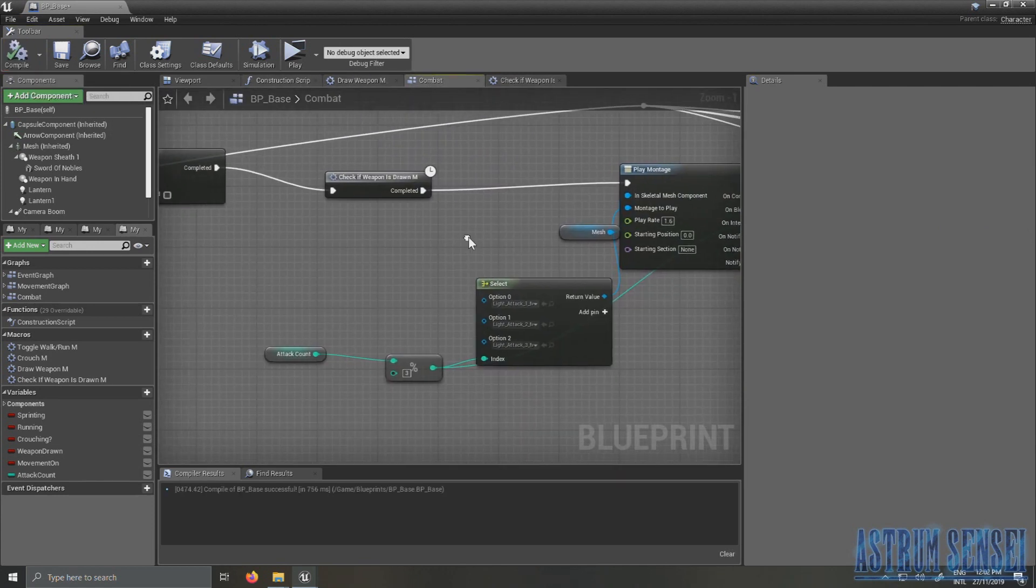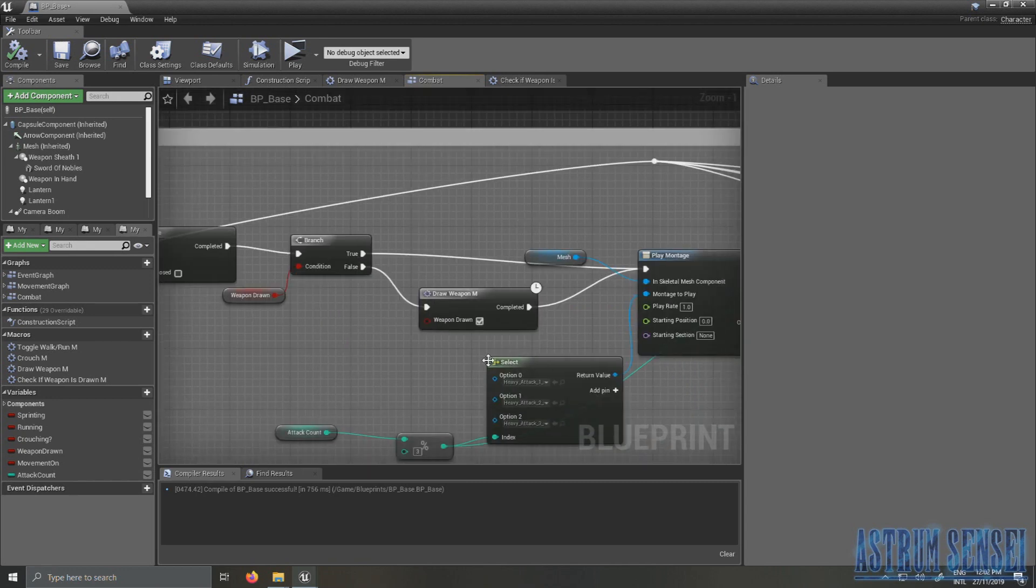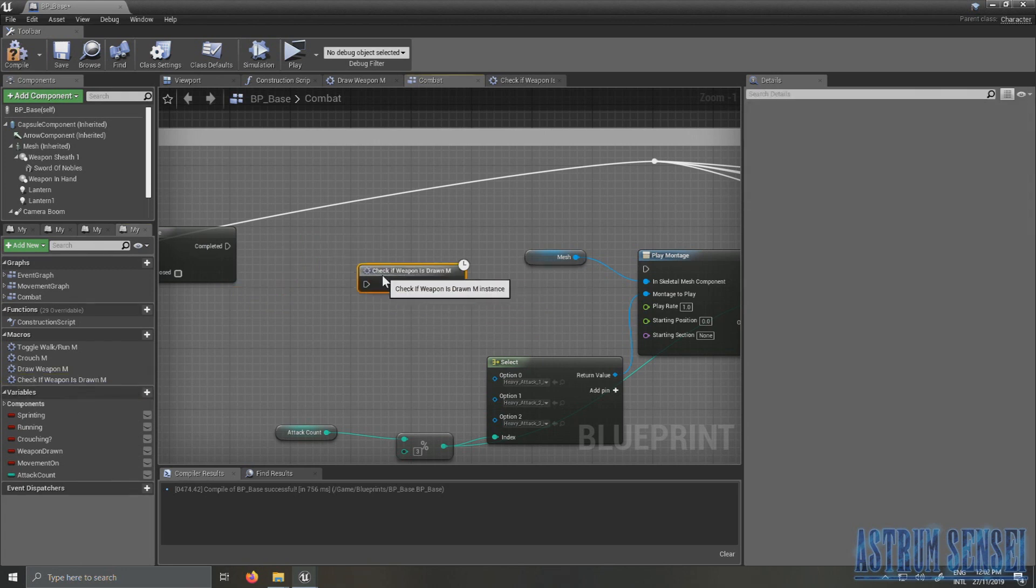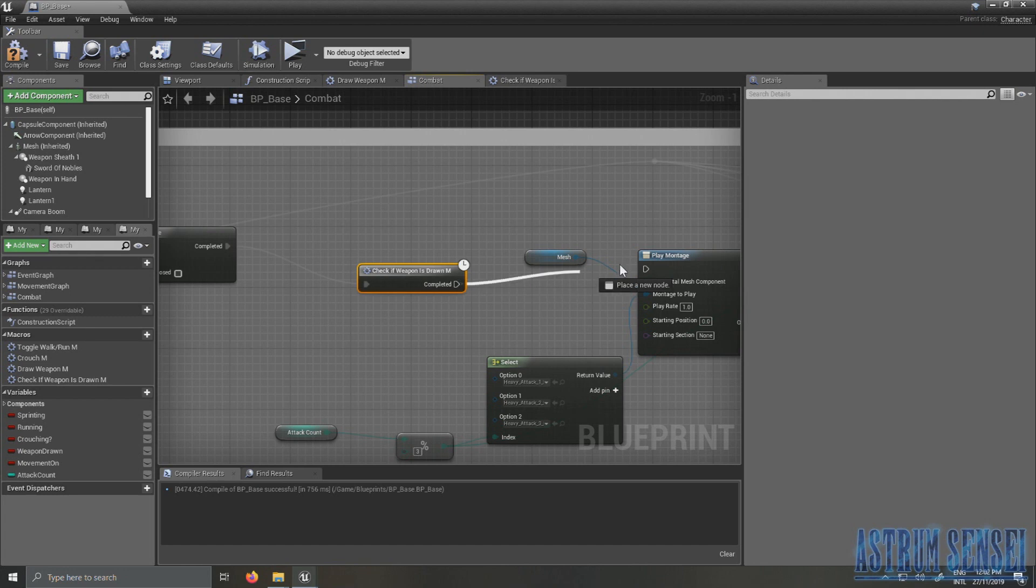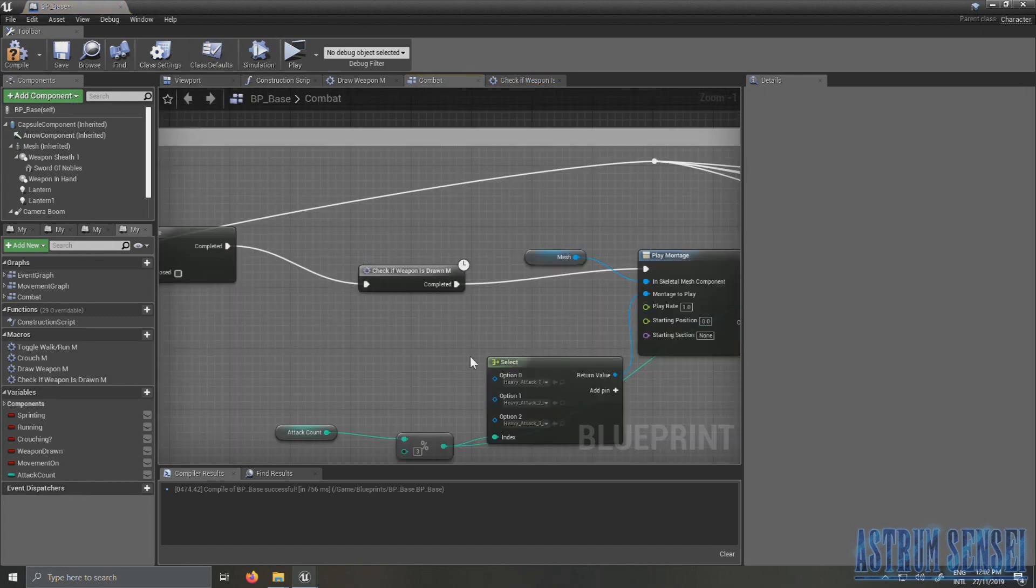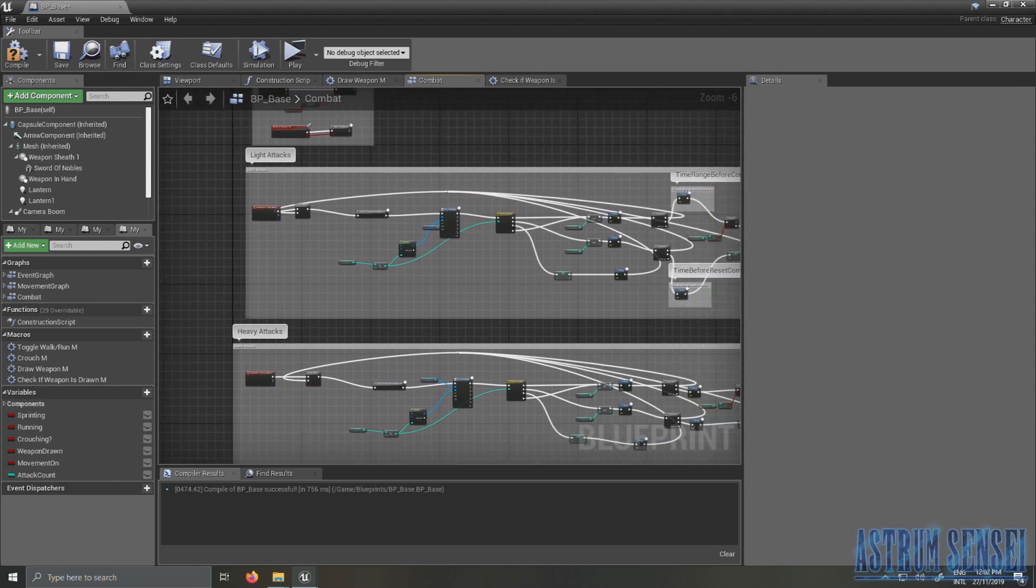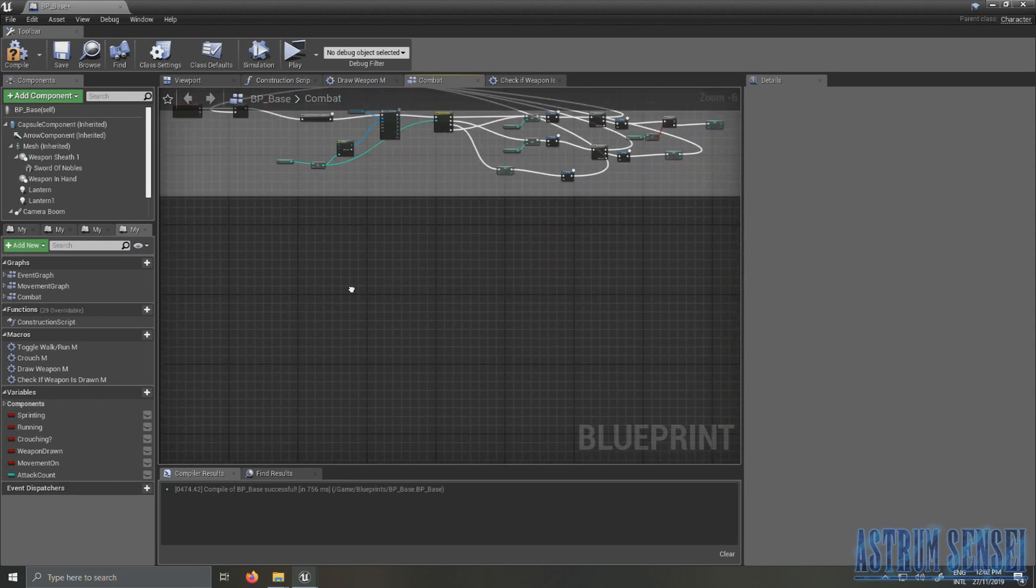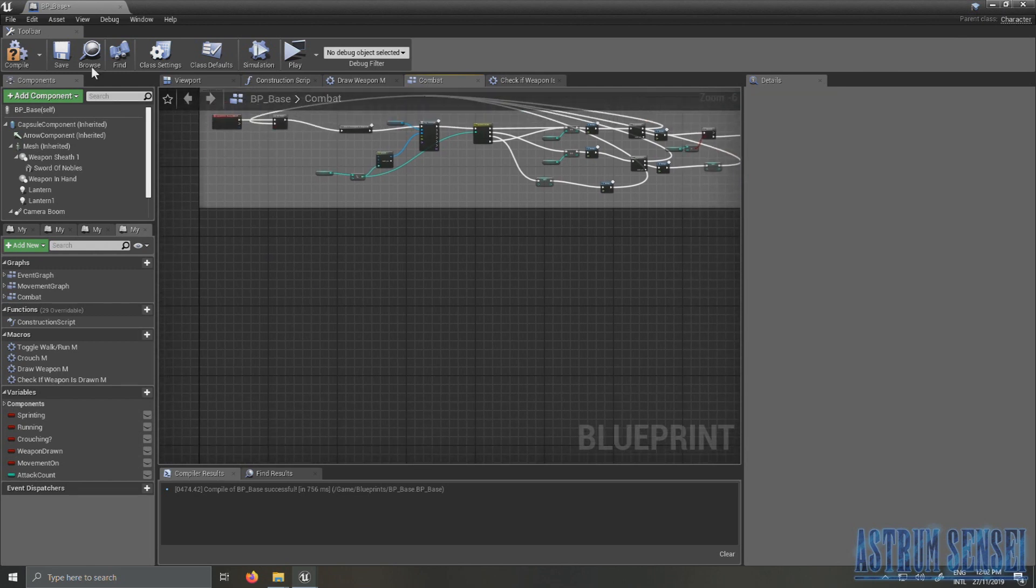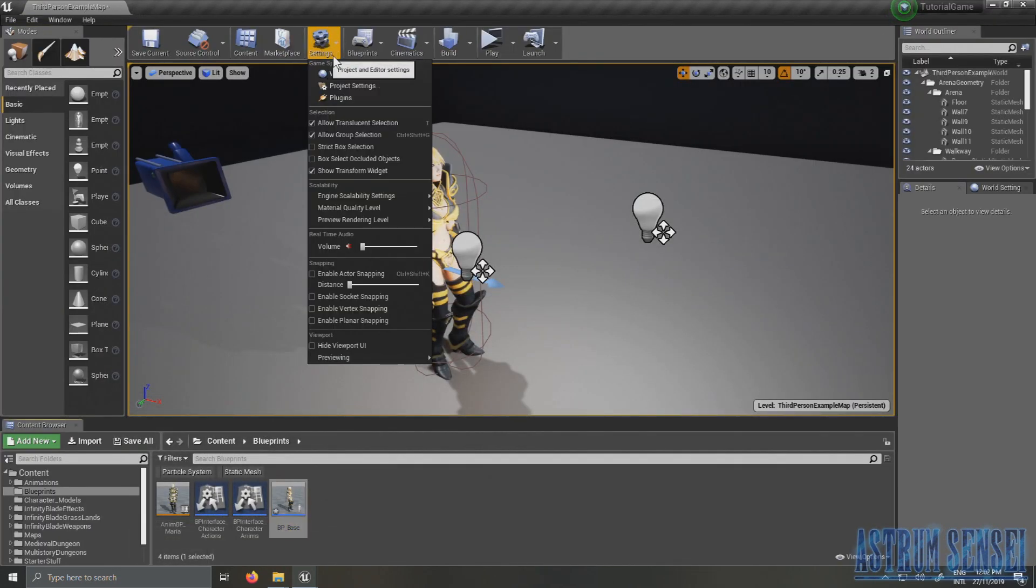And in our combat graph I'm also going to delete it from the heavy attacks and just use the macro. I'm going to check inside of it one minute, okay.